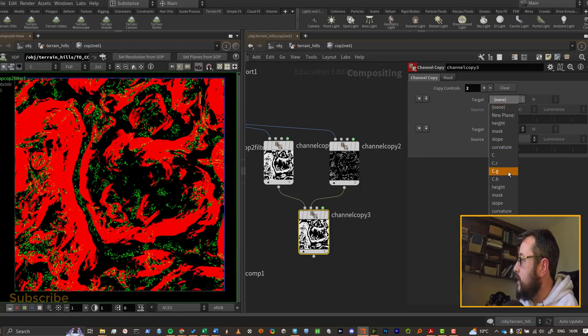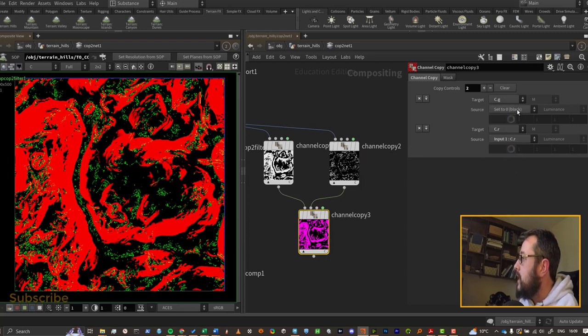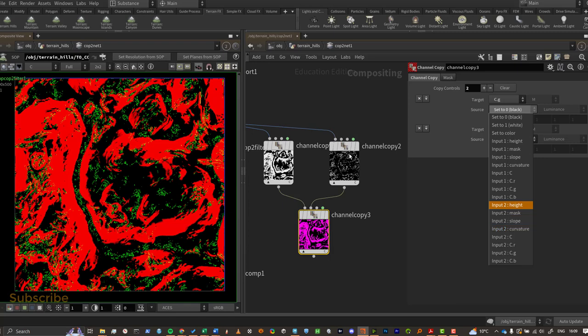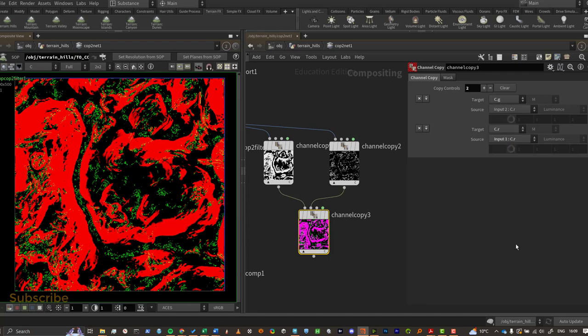And the one I'm looking for, the source, is input 2, and again it's a black and white image so I can pick whichever one I like.